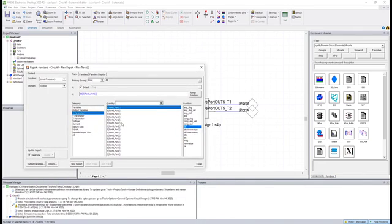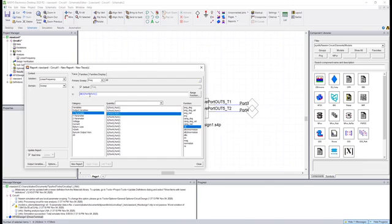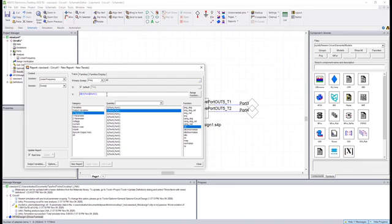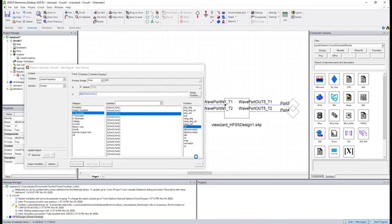So what I'll do is I will just enter that quantity, and if I wanted to, I could type this in here. For example, I could modify this so that it's port 1 to 2. But we'll just look at insertion loss for right now and click new report.